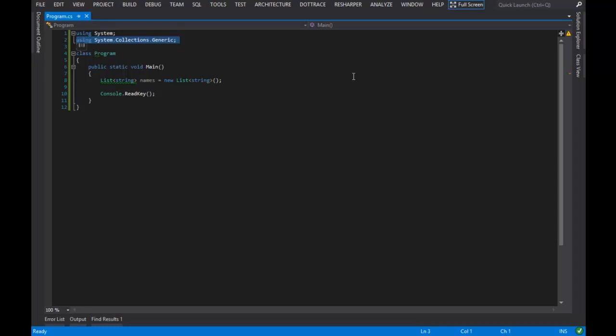And the systems.collections.generic namespace was introduced, so time for a history lesson everyone, was introduced in .NET 2.0.